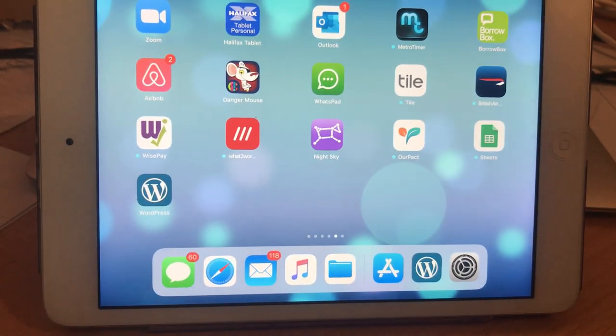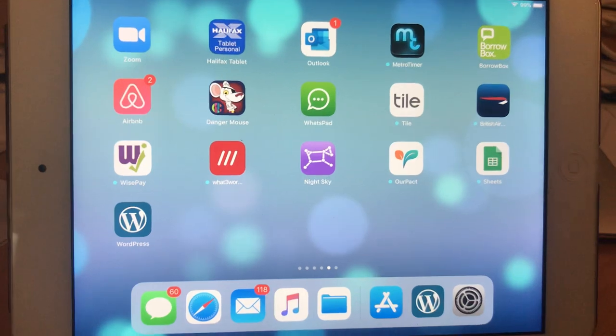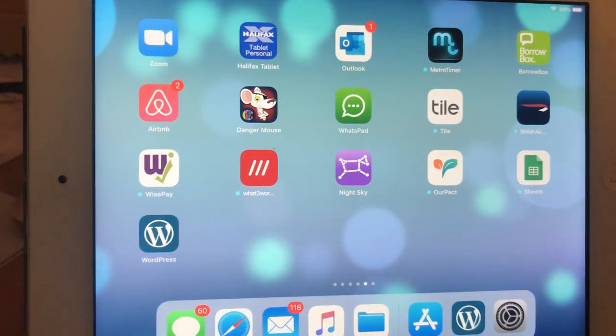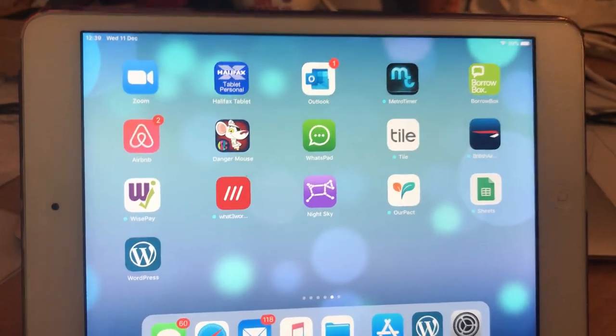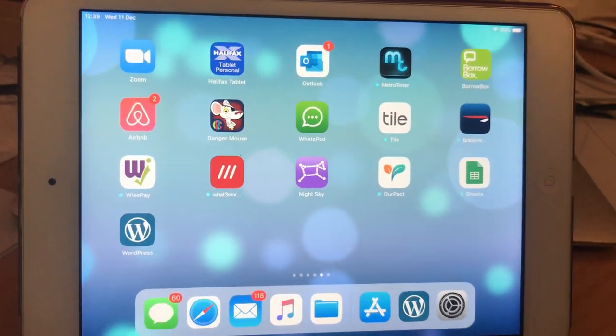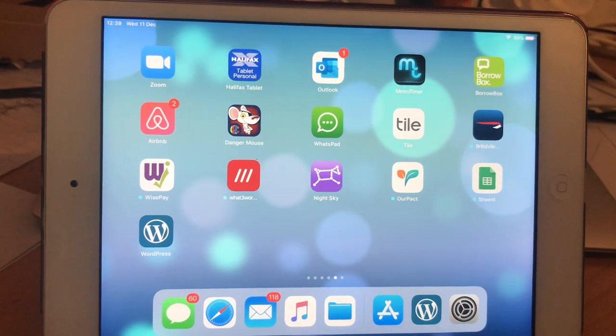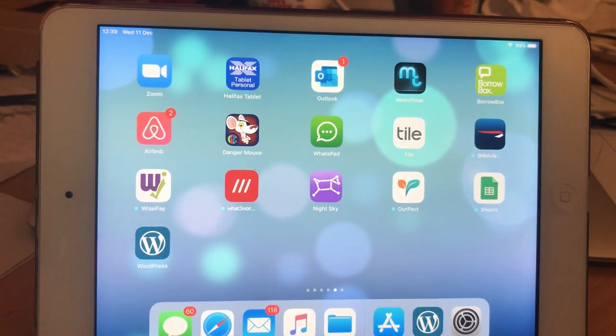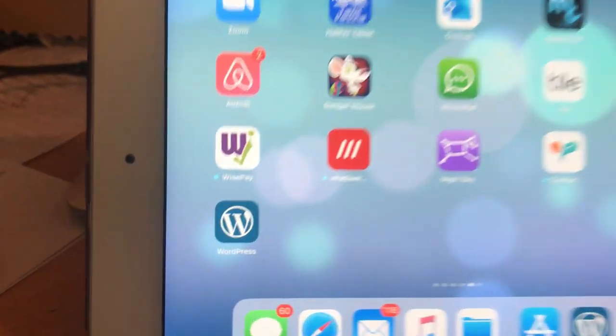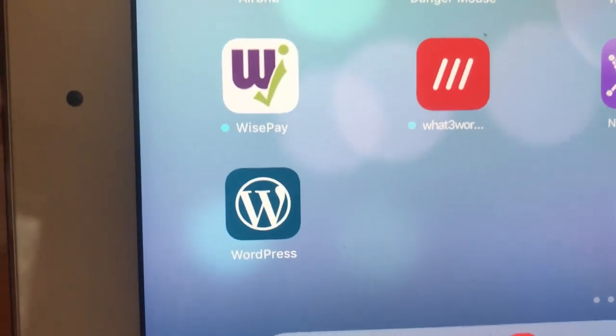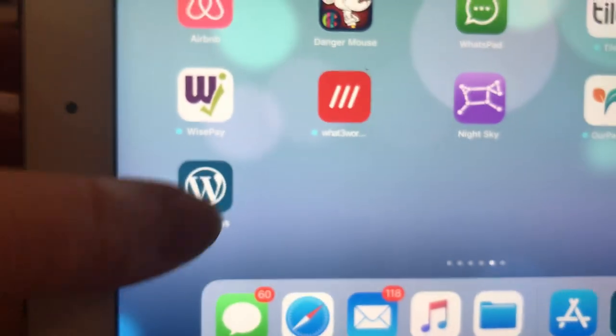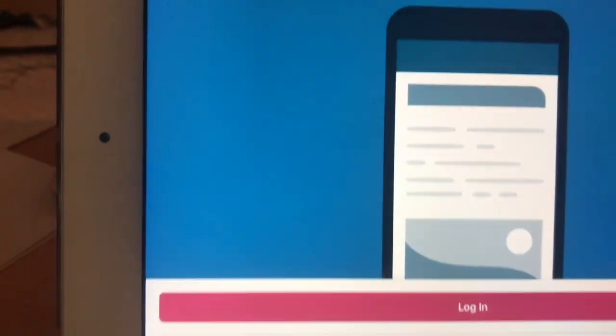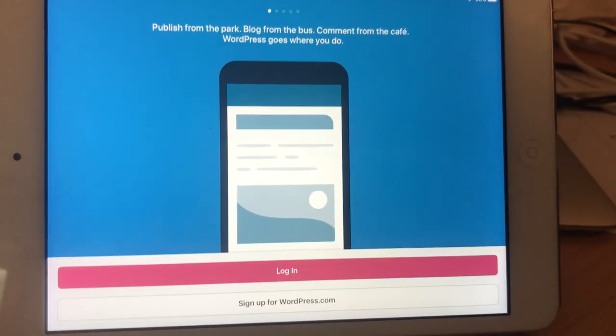I'm going to take you through how to use the WordPress app on the iPad in order to create blogs for your class pages. First of all, you need to locate the WordPress app icon that looks like that. Press that. That should be on your home page.